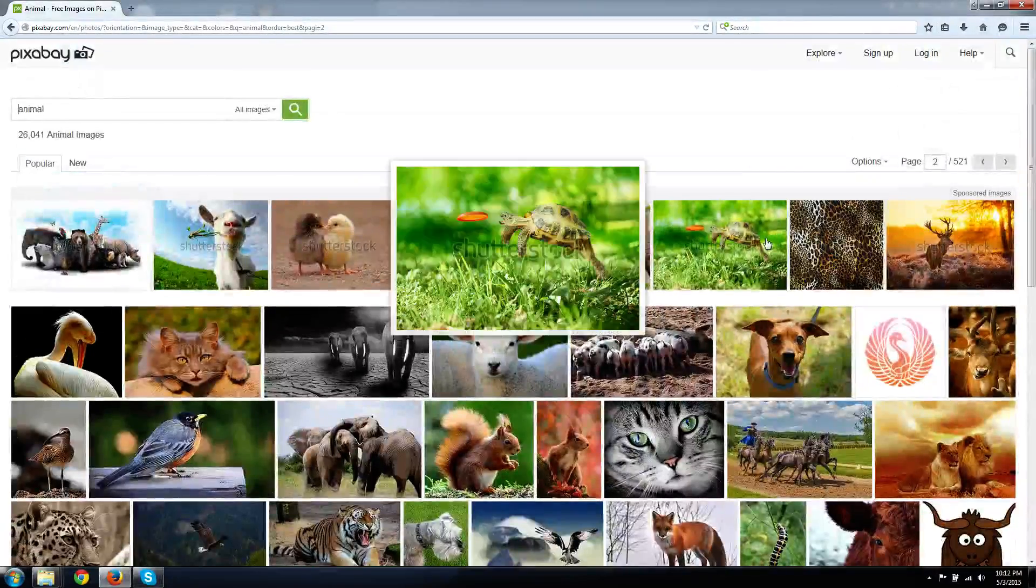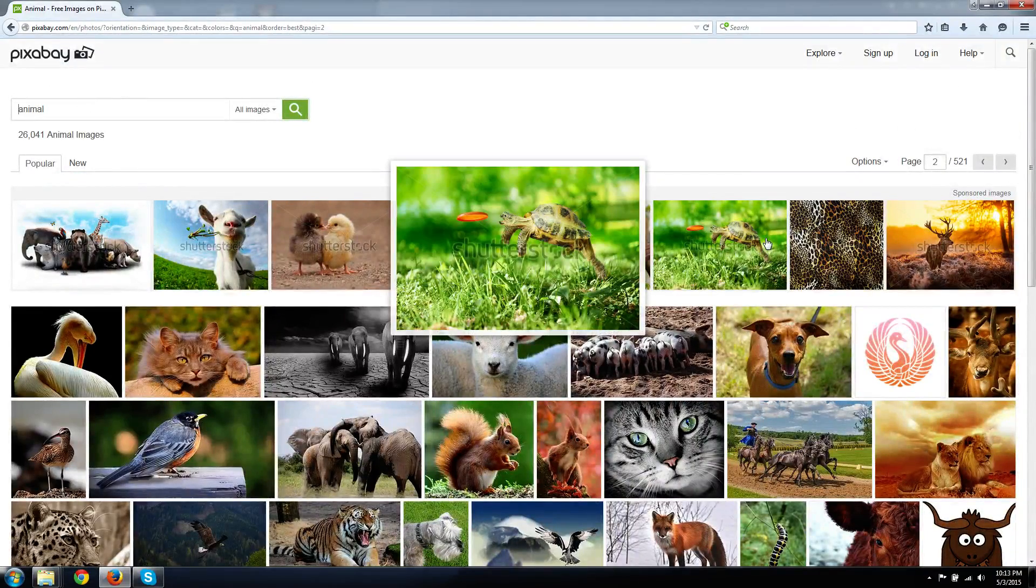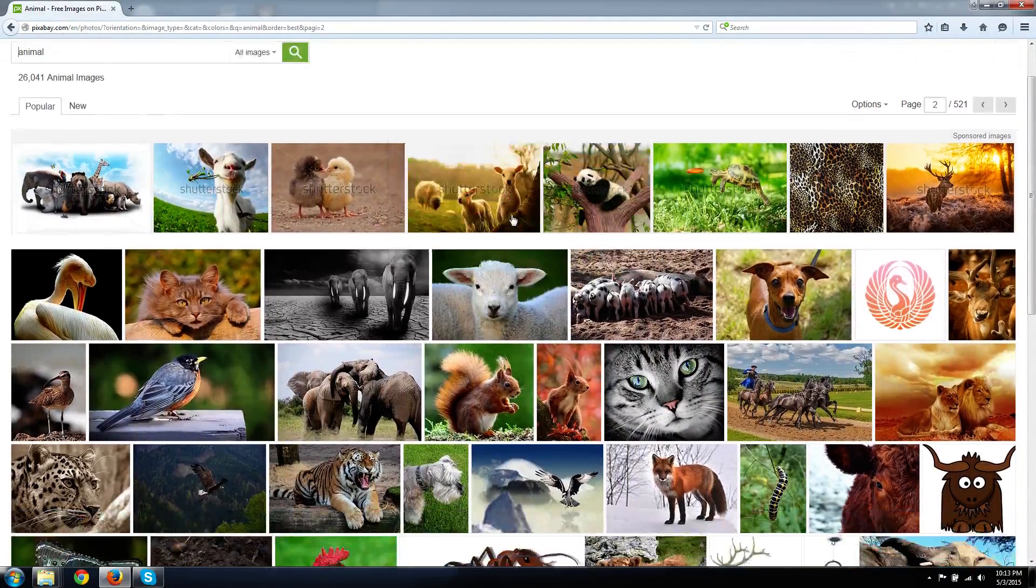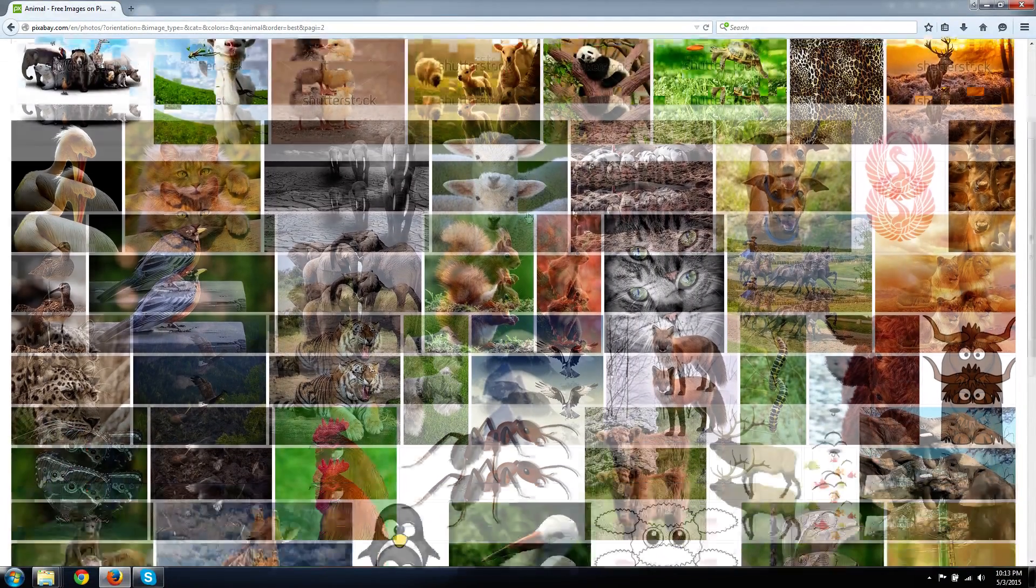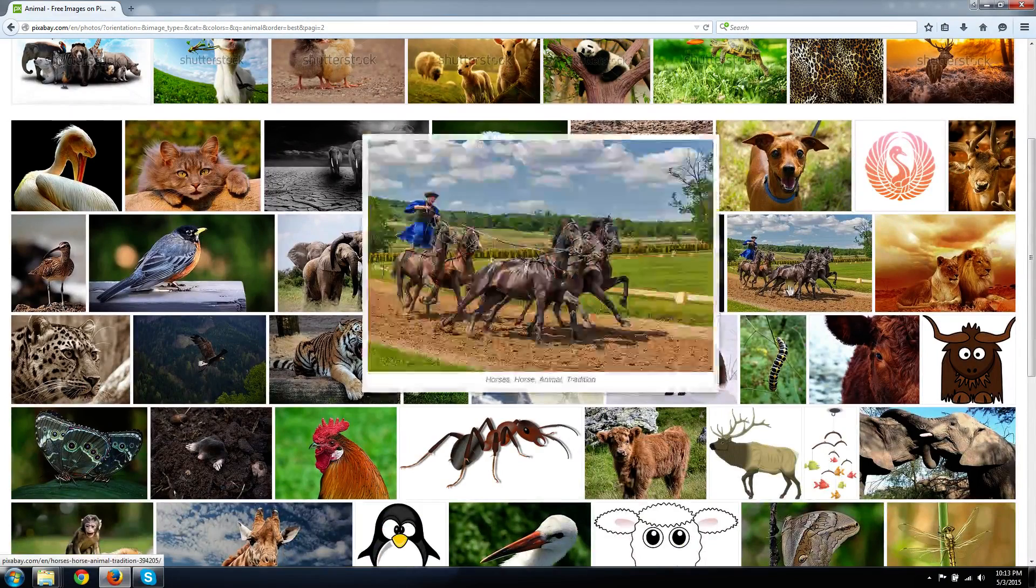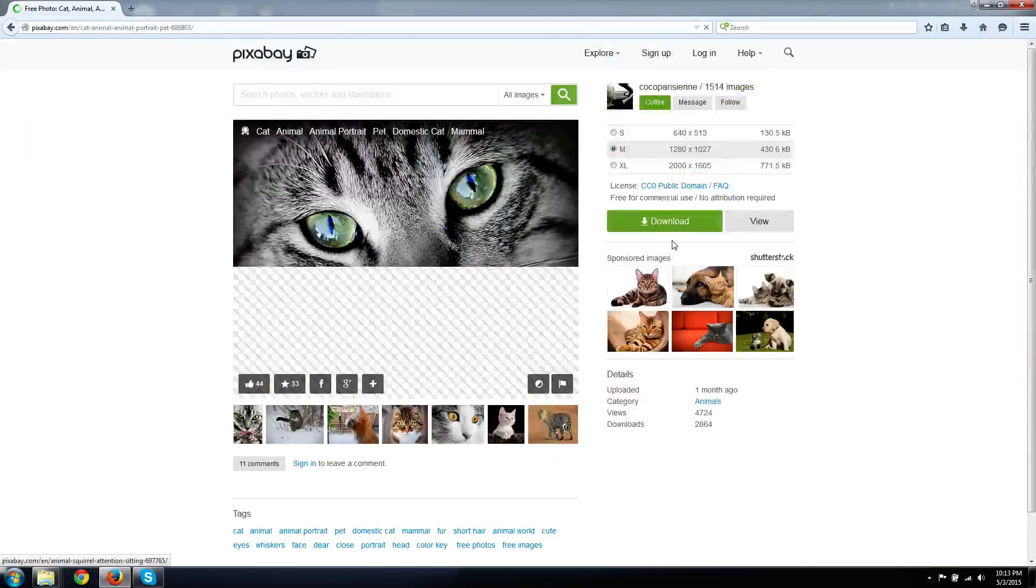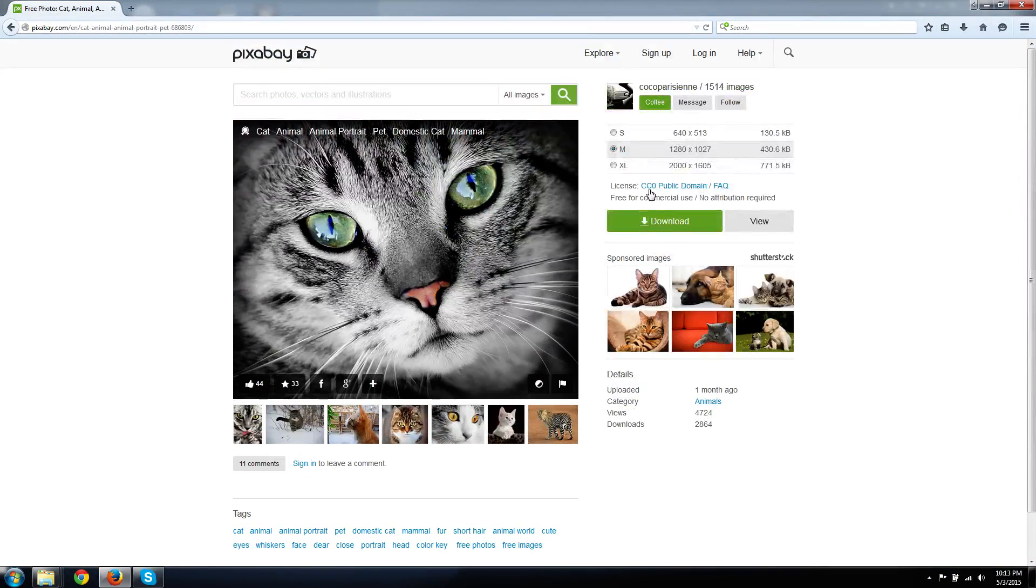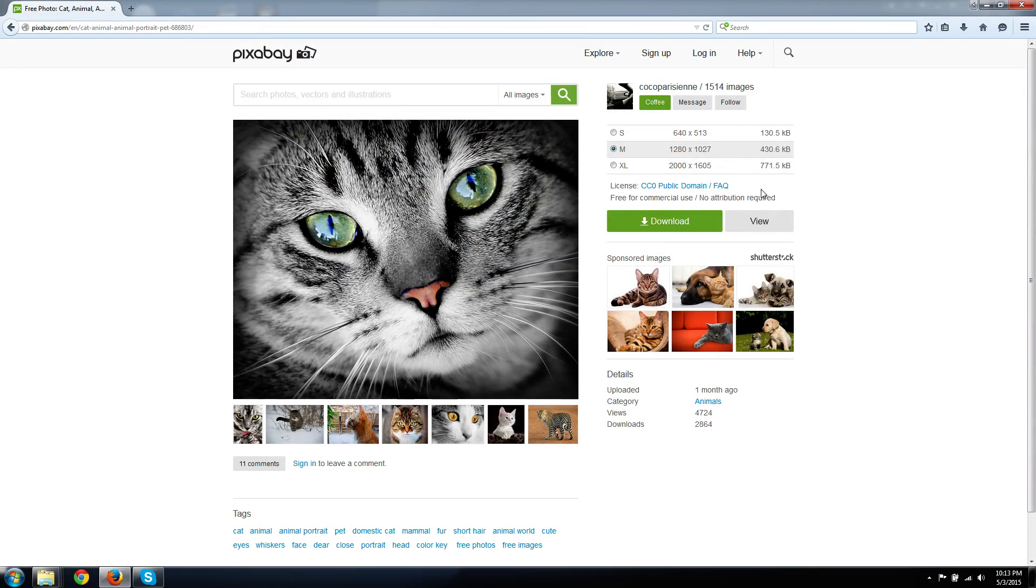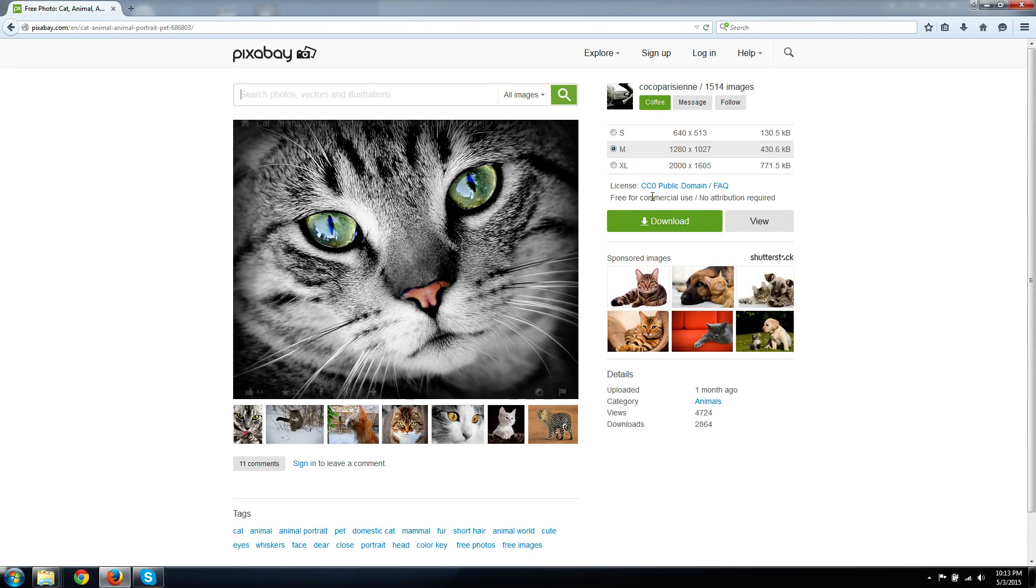Now, these links to Shutterstock are paid images, but they're still stock photos. The difference is, Pixabay, in most cases, will give you a CC0 public domain license. It's just the Creative Commons version of public domain, but really it means exactly the same thing.